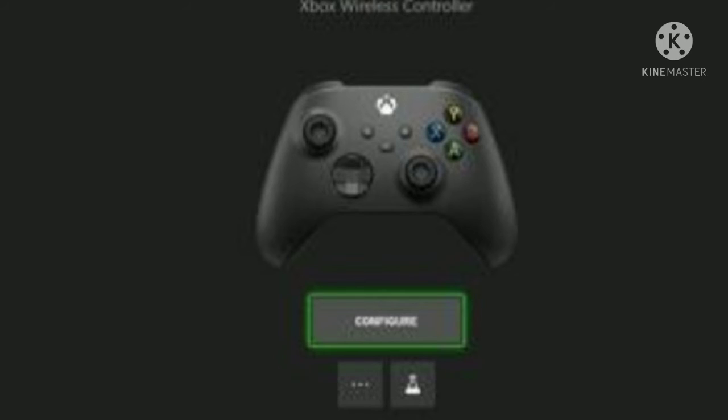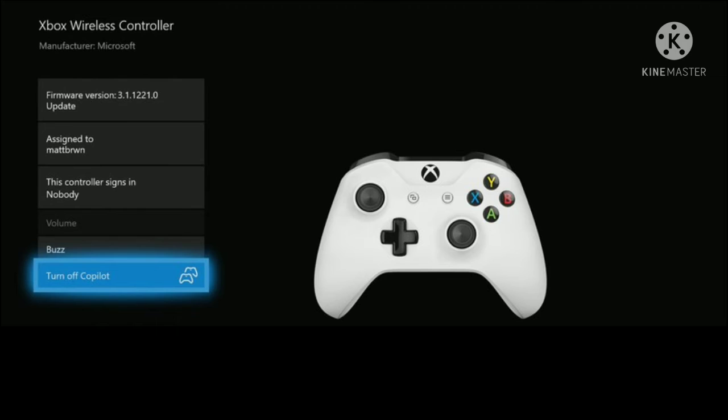So when you get to this page, you just click the three dots button at the bottom of the screen. And then last but not least, you scroll to the bottom and click turn on Co-Pilot, and of course you need two controllers for this. You just turn on the Co-Pilot and then you can play on two controllers with one person.